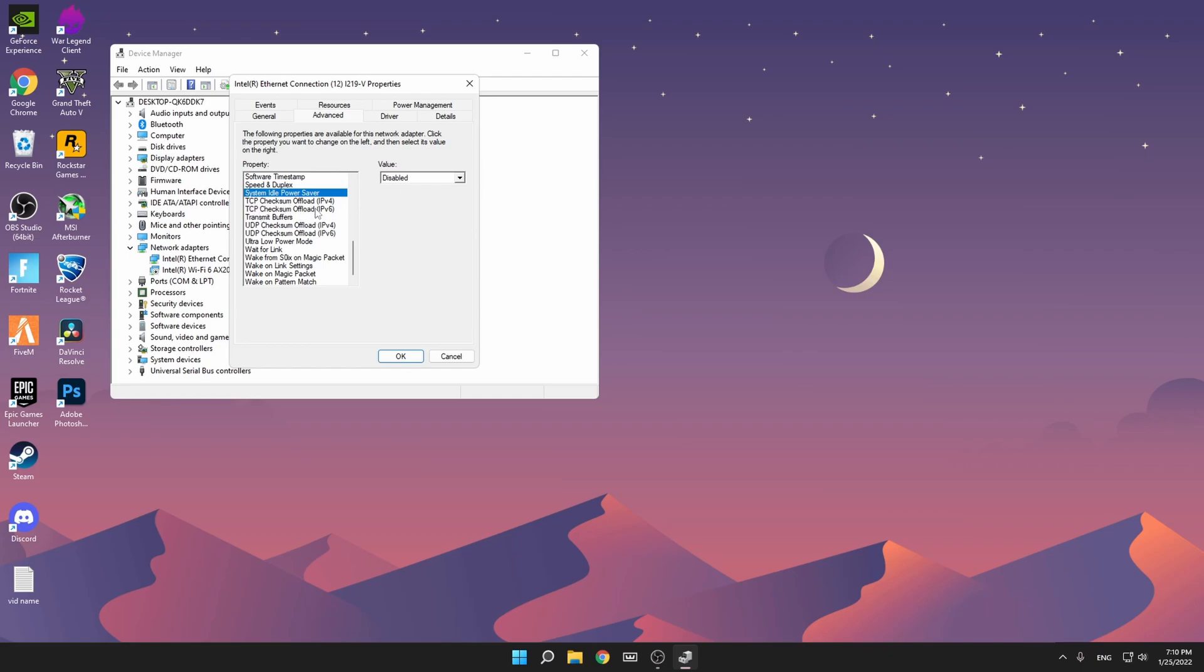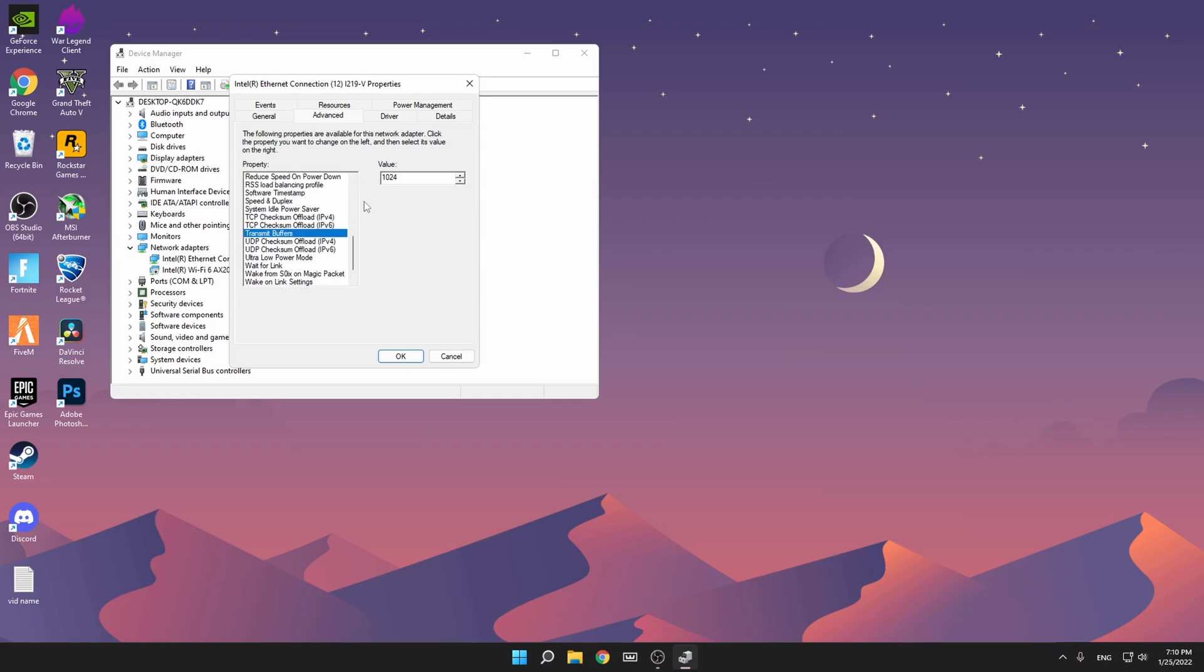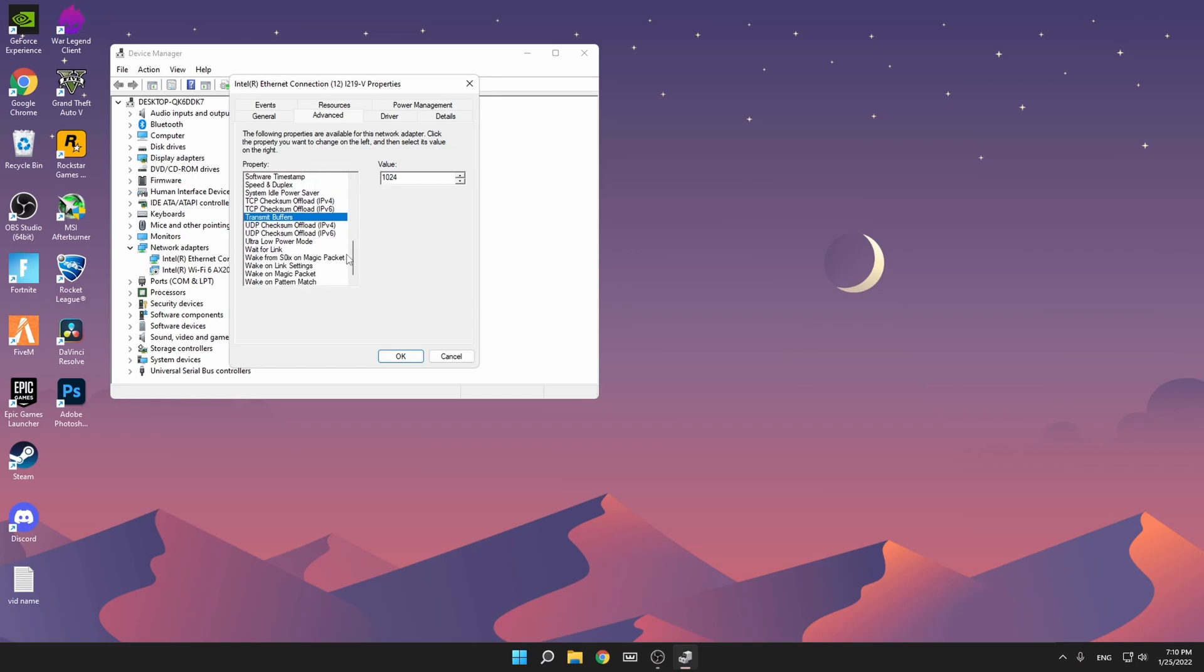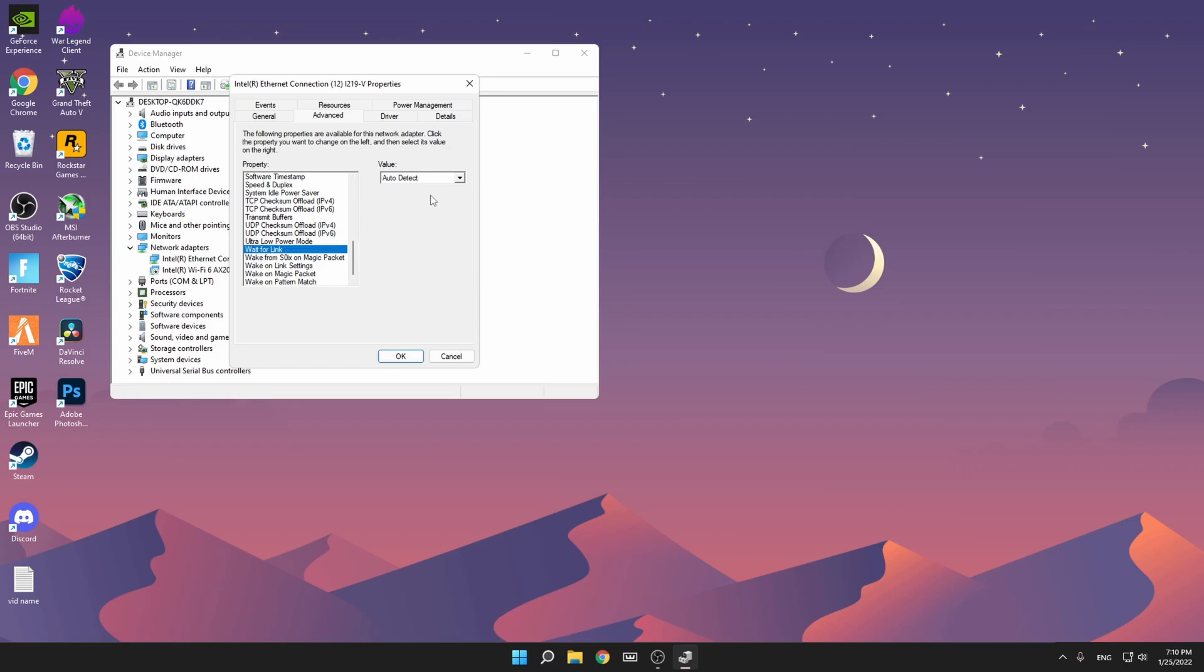TCP Checksum Offload IPv4 and IPv6 both disabled. Transmit Buffers: for me this is 1024, so remember that the receive buffers is not always as high as the transmit buffers. It works the same way, if you want to make it bigger just multiply it by two. For me 1024 is fine. UDP Checksum Offload IPv6 and IPv4 disabled. Ultra Low Power Mode, very important, disable it. Wait for Link auto detect, and then everything here on Wake just disable it, you don't need it.